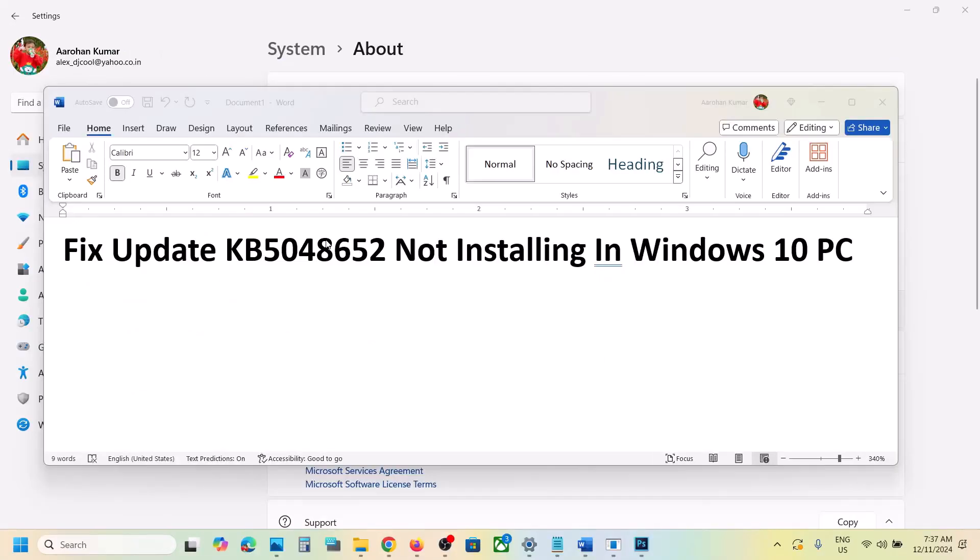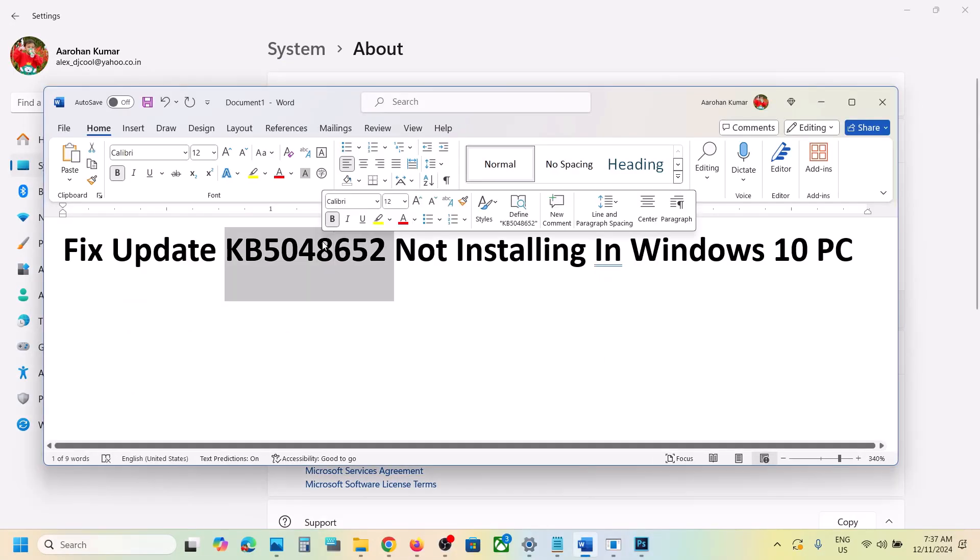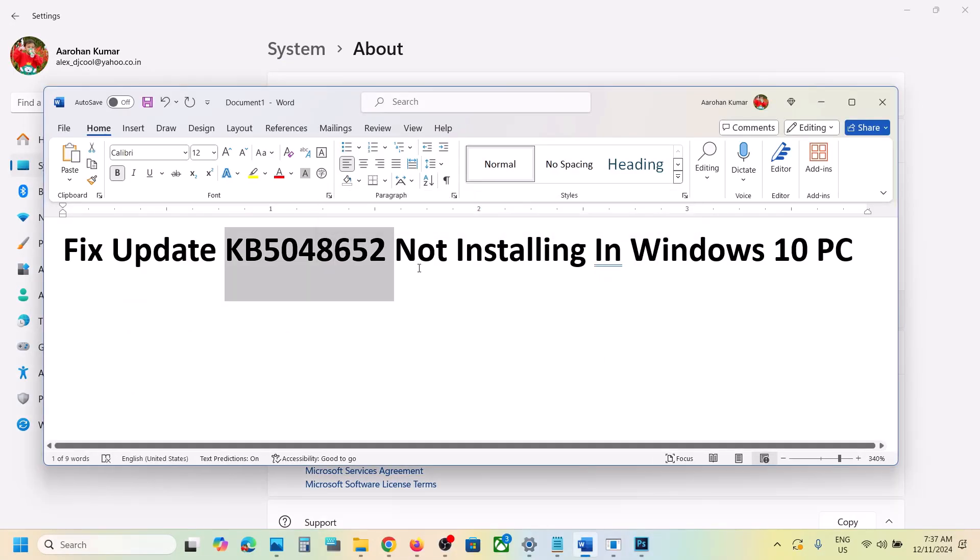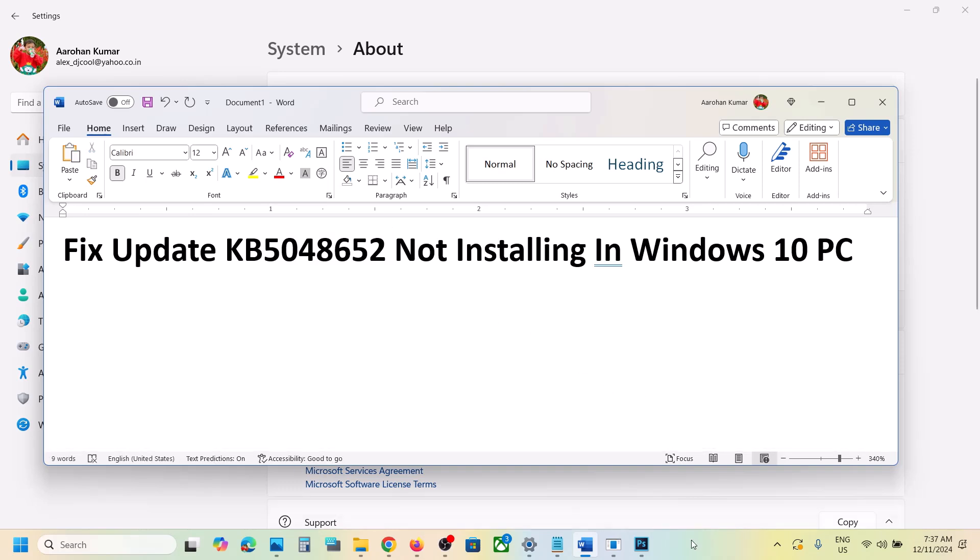One of the steps shown in this video should help you to install this update successfully on your Windows 10 computer. Thank you so much for your time. Please like this video and subscribe to my channel.